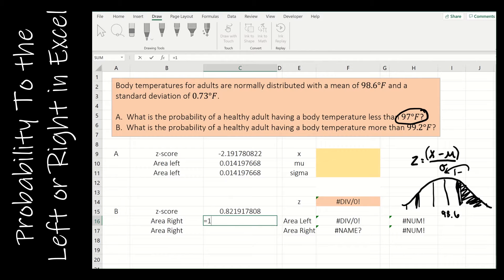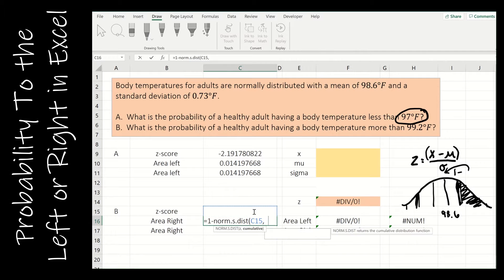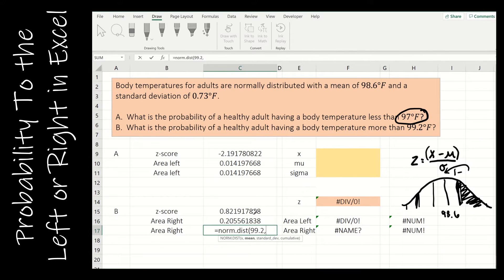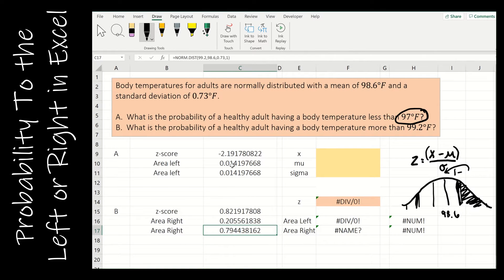So I enter: equals 1 minus NORM.S.DIST, then my z-score, comma, 1. For the alternative approach using raw scores, I use NORM.DIST — make sure you put that period in there, norm dot dist, otherwise it causes errors in Excel. Then x is 99.2, the mean is 98.6, the standard deviation is 0.73, cumulative is 1, and don't forget the 1 minus out front. Always 1 minus when finding area to the right.